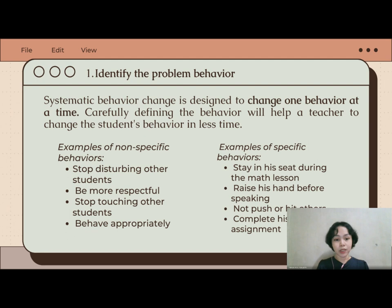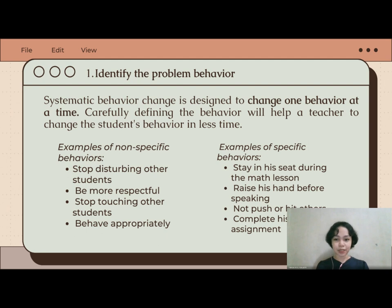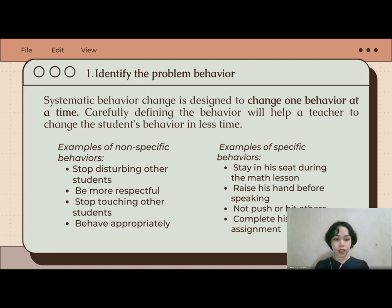For example, instead of saying you want John to stop disturbing classmates, you can say you want John to stay in his seat during the math lesson. Non-specific behaviors like 'be more respectful' can be made specific by saying 'raise his hand before speaking.' Similarly, 'stop touching other students' becomes 'do not push or hit others.' The point is to identify and specify the problem behavior so that solutions are more attainable.